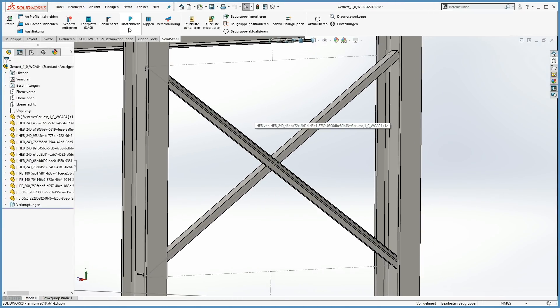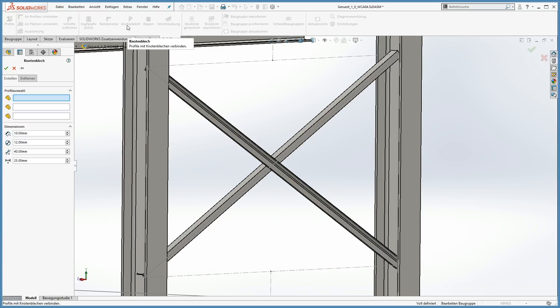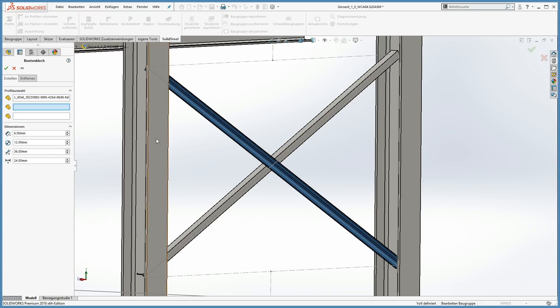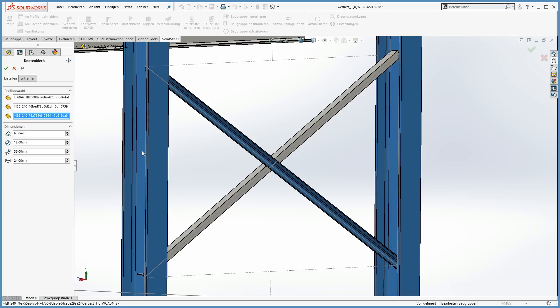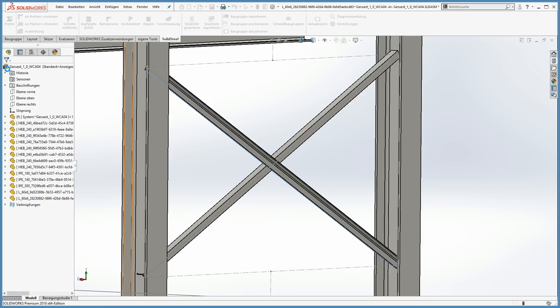To connect the bracing struts, we are going to use classic gusset plates. To place them, select the bracing and one or two connecting profiles. Of course, all the parameters of the gusset plate can be changed.